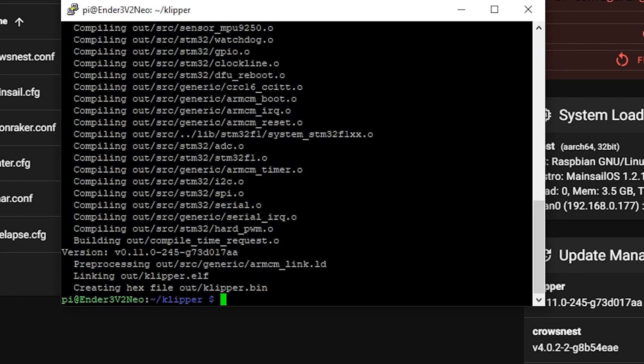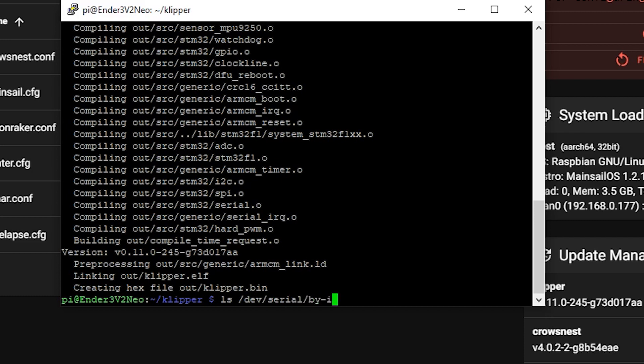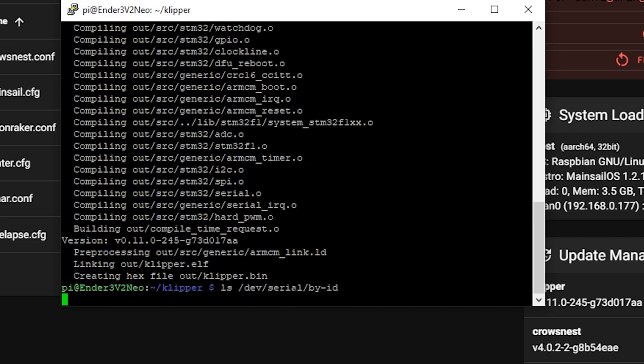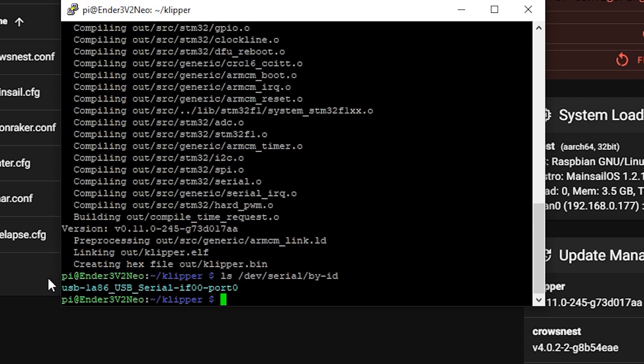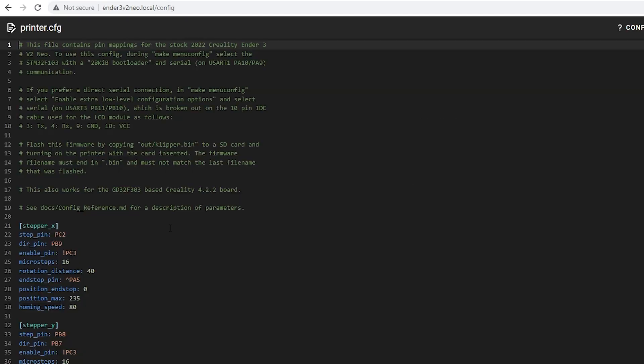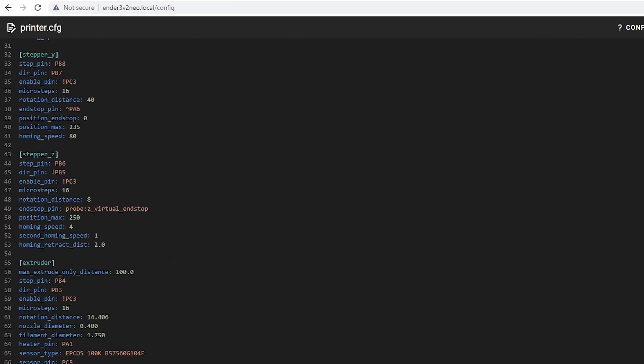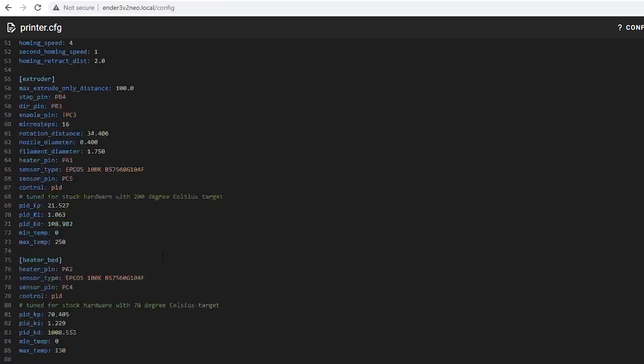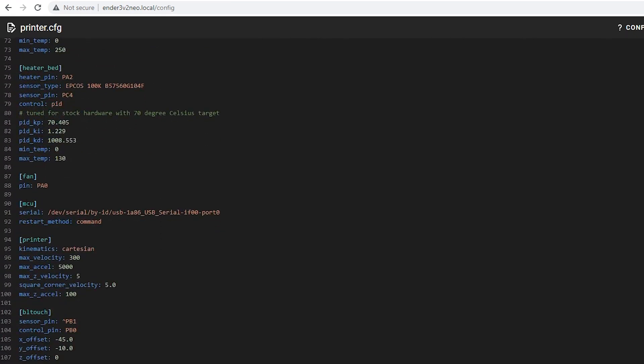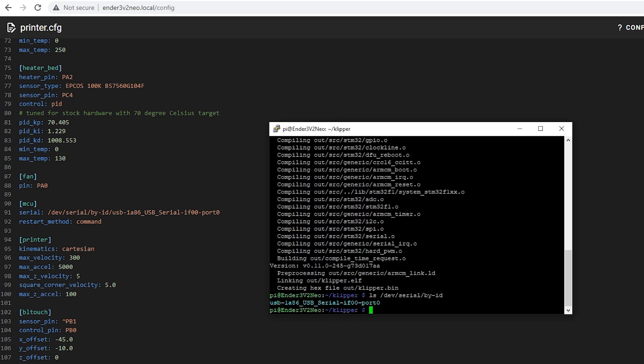And back in Putty, we can check to see if the MCU is being detected by the Raspberry Pi. So to do that, we can type in ls forward slash dev forward slash serial forward slash by hyphen ID, hit enter. And we're going to get this USB serial thing here, and that is the default. We can leave it there because that will already be in the config. But if you want, you can copy it and then open up printer.cfg. We're going to scroll down to MCU, and we're going to see that it's the same here, which it looks like it is.